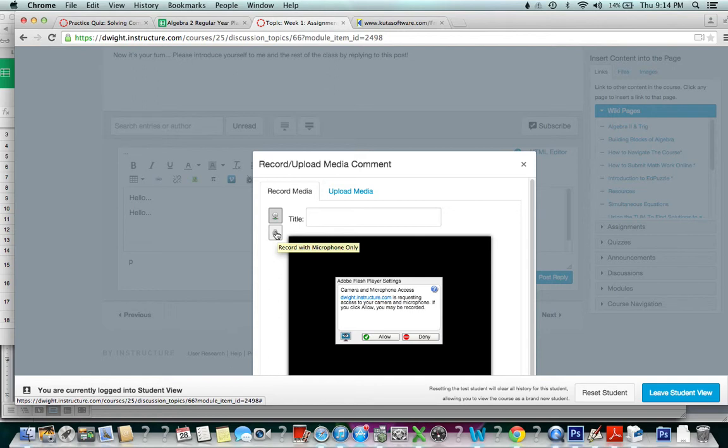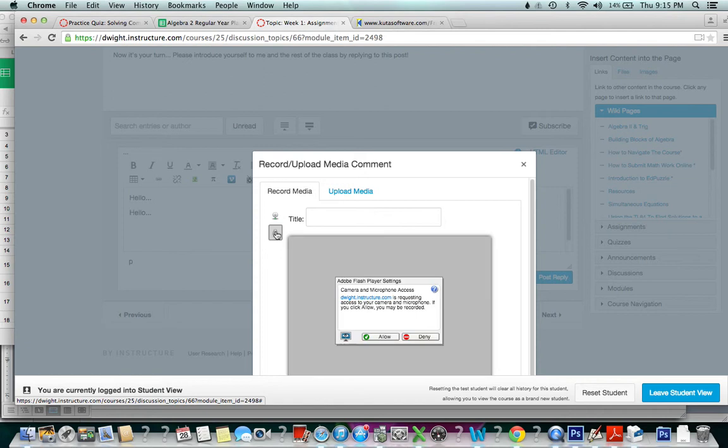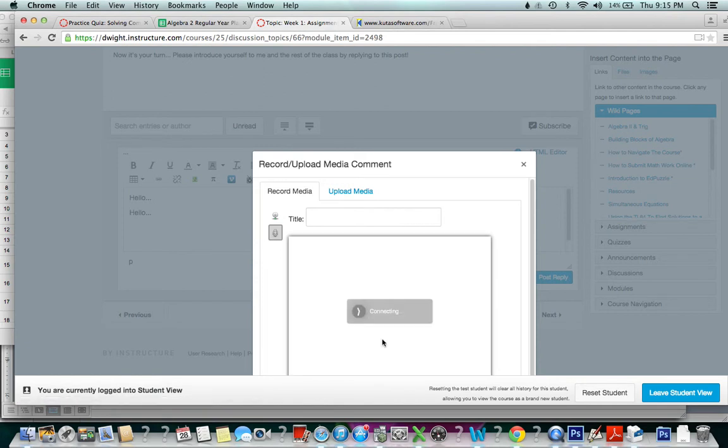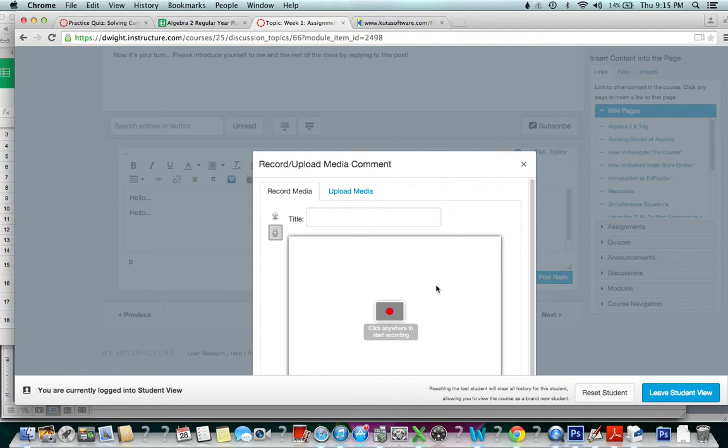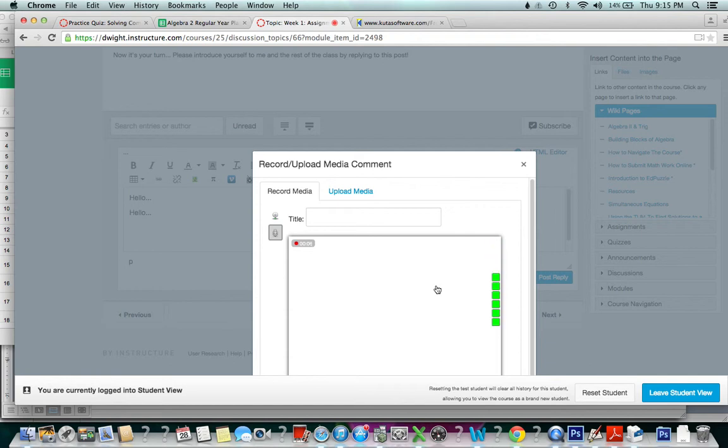So I'm going to record with my microphone only because it's been a very long day—you really don't want to see my webcam. Of course, I'm going to have to allow my microphone to work. You want to click anywhere to start recording. Now it's a little weird because I'm double recording: I'm recording in the video and I'm recording this message for you in Canvas.